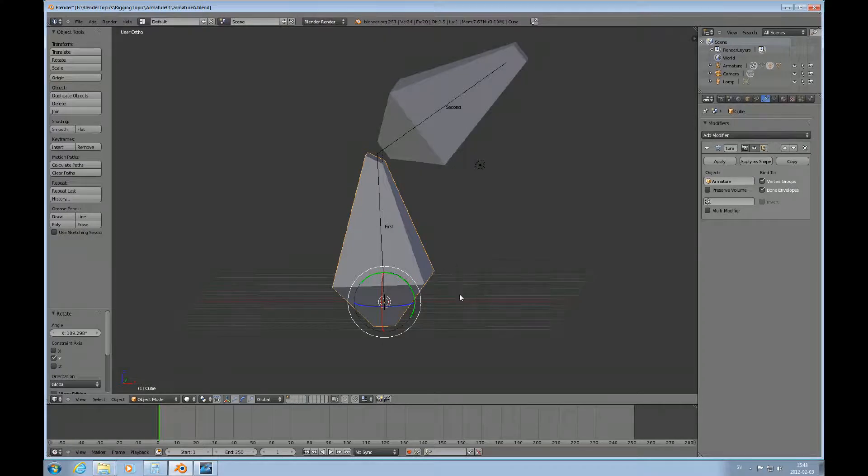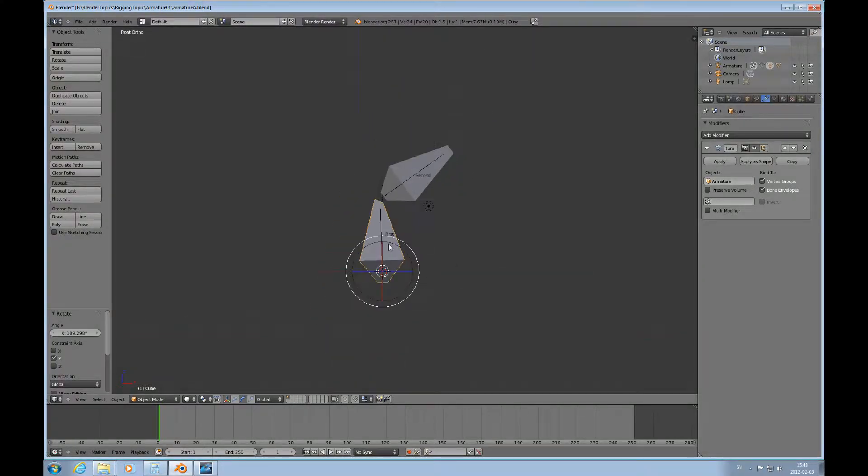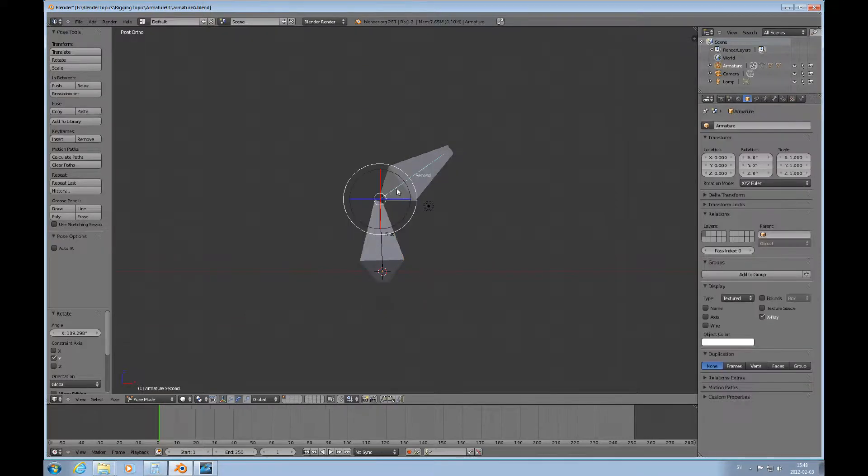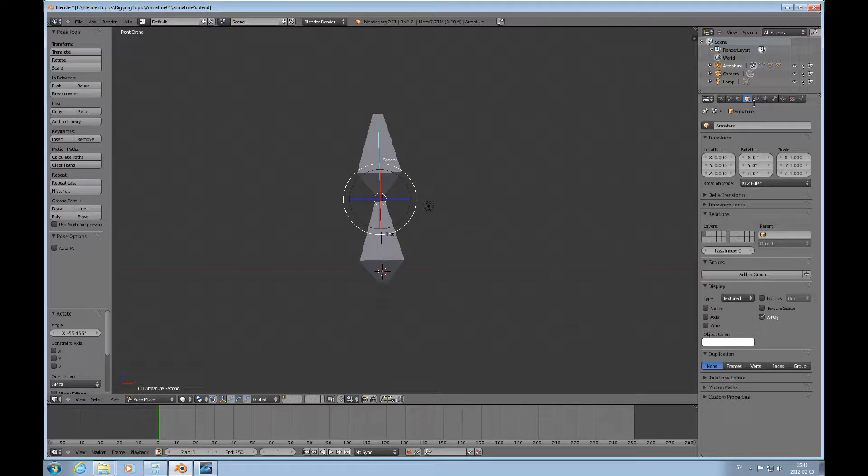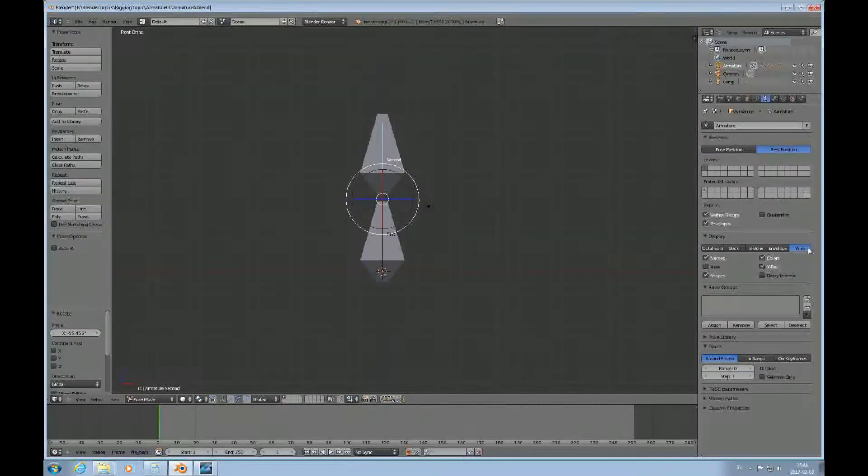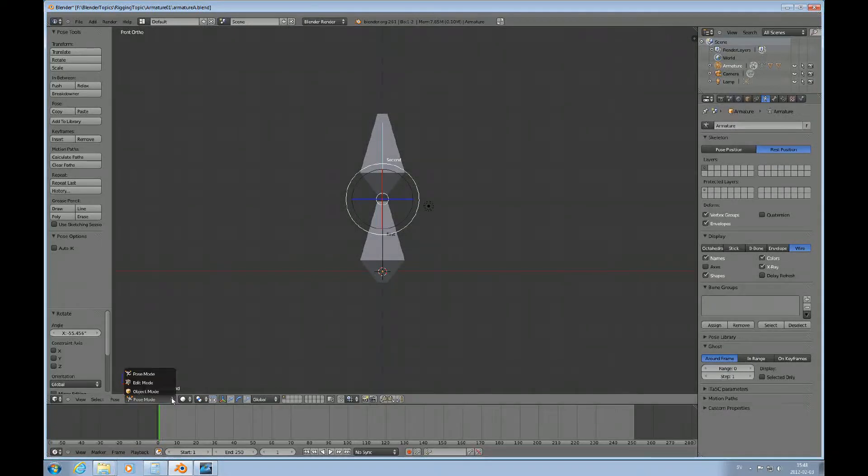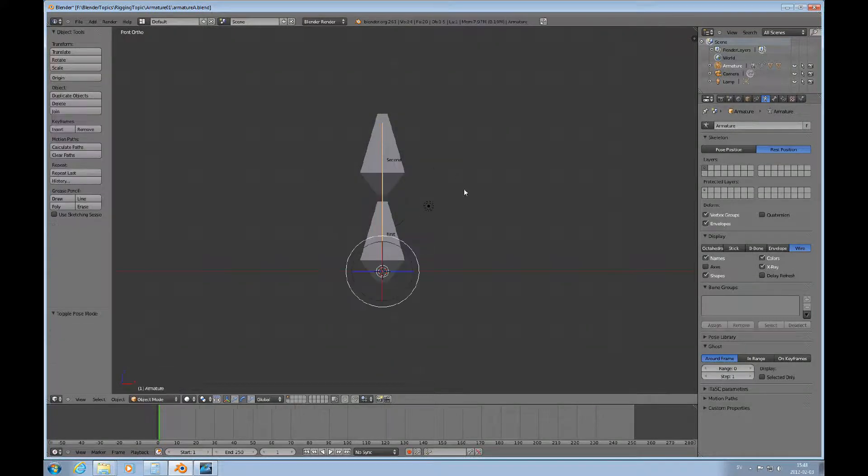So, if we look at this from the front here again. And then we take this one here and do this. Let's say we can set this in rest position. Go to object mode.